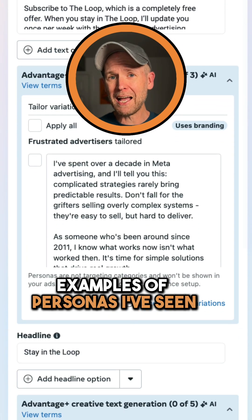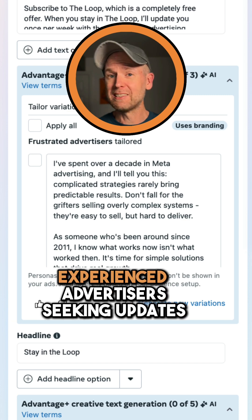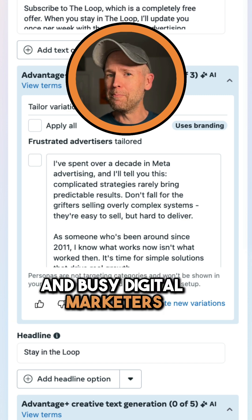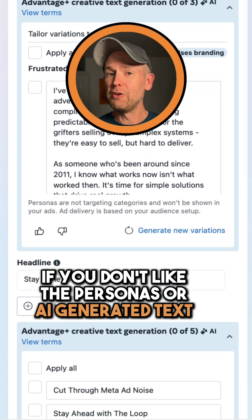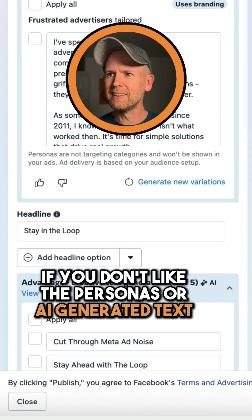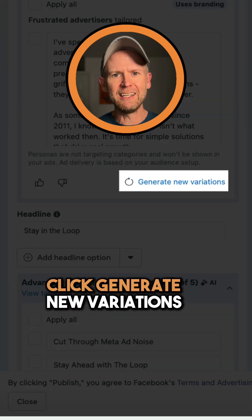Examples of personas I've seen are jaded advertisers, experienced advertisers seeking updates, and busy digital marketers. If you don't like the personas or AI-generated text, click generate new variations.